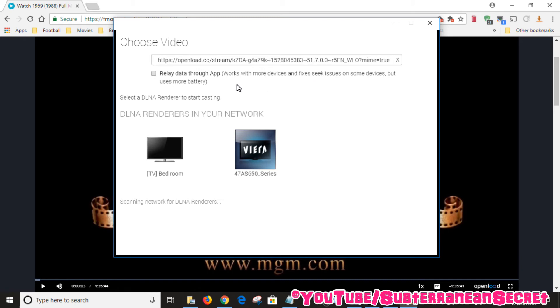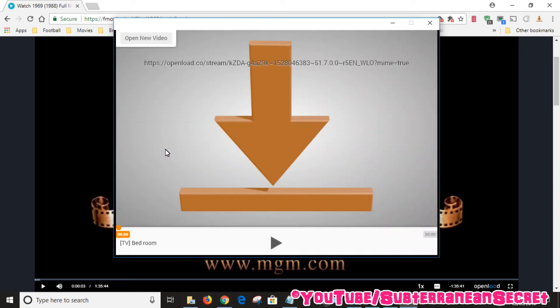You can then choose your TV. If you have more than one TV in your house it will detect multiple TVs. In my case I click TV bedroom. It should then start playing on your chosen TV. In my case it's playing on my Samsung TV. It may take a few seconds to start loading.